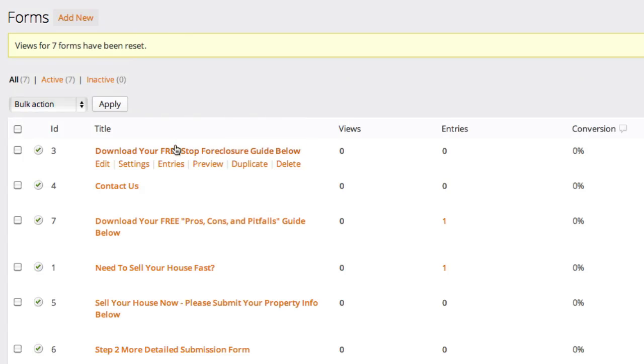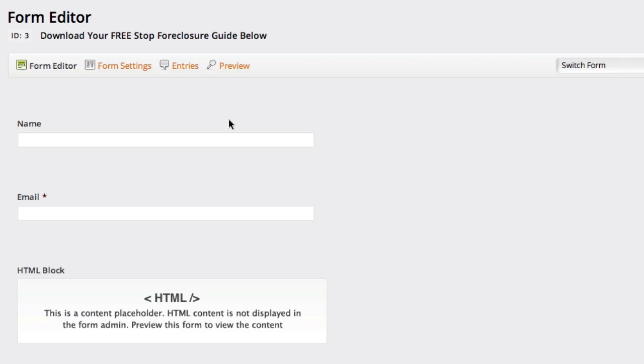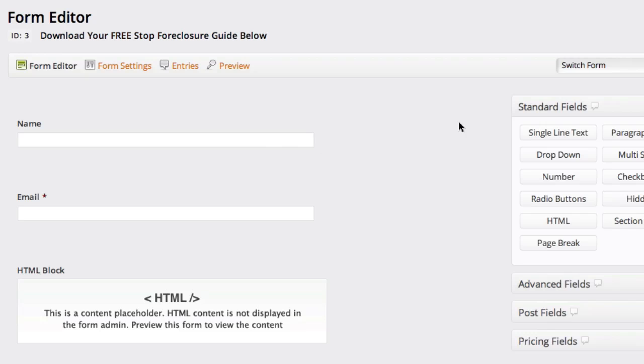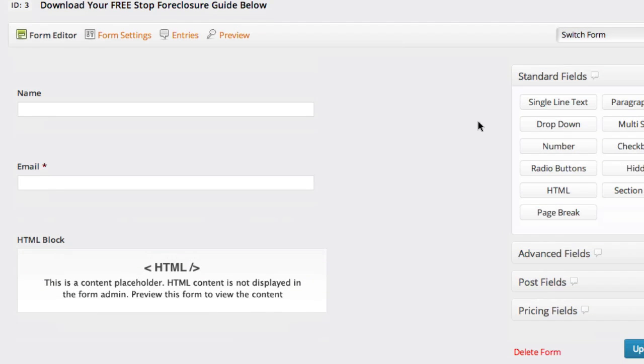So I'm just going to go ahead and click this form to take you inside of a form area and just show you around really quickly. And then you can look at the other tutorials on this page to see how to create forms, edit forms, change the email notifications on forms, stuff like that.